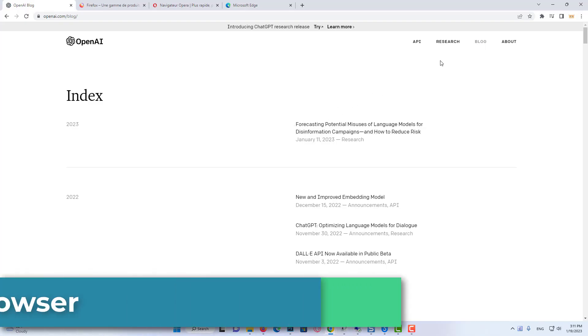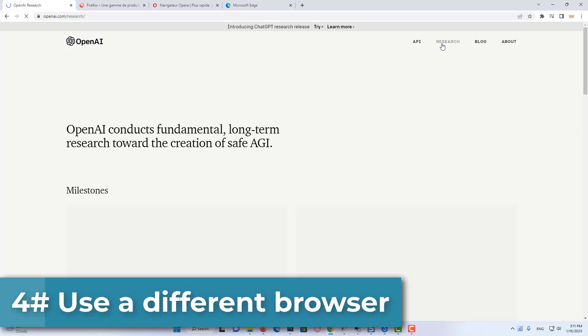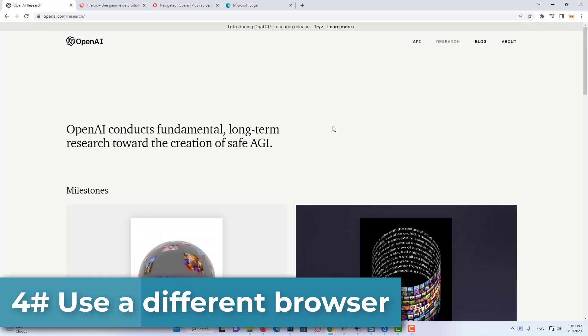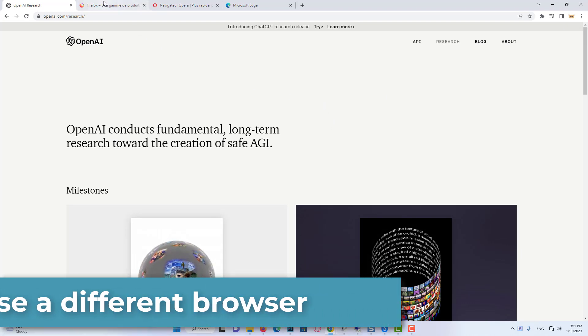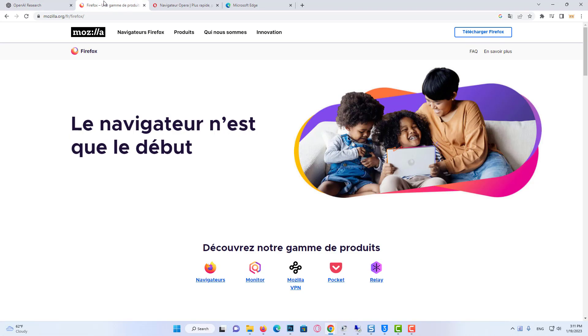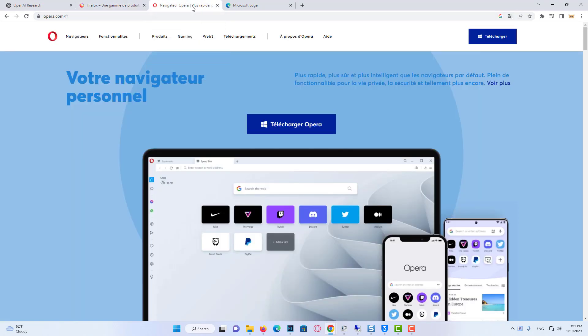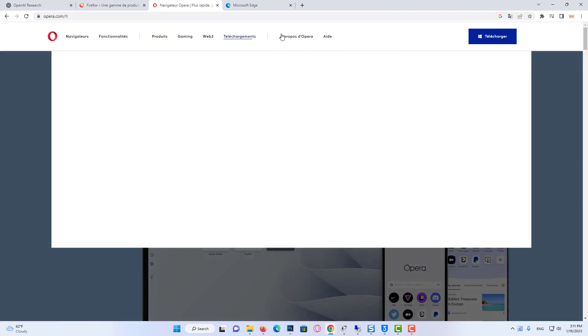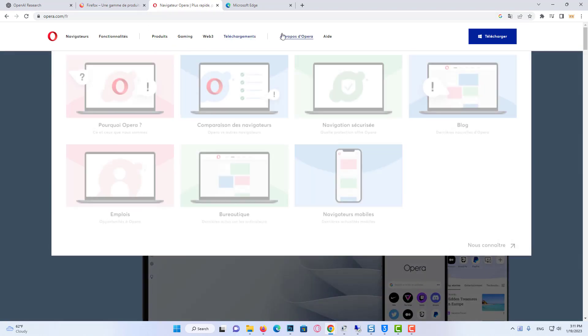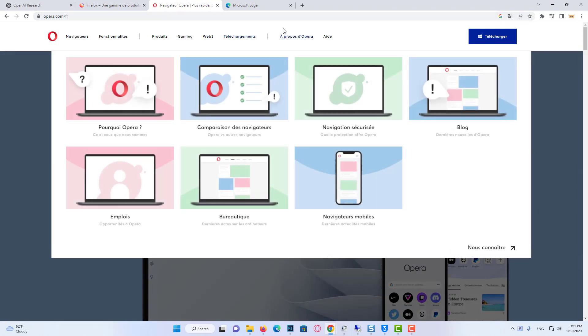Our fourth and final solution is to use a different browser. If the problem is not caused by OpenAI or us, it may be caused by the browser. So using a different browser may fix the problem. There are multiple browsers you can use. You can use Mozilla Firefox, Microsoft Edge, or Opera browsers.